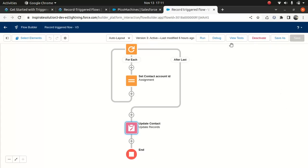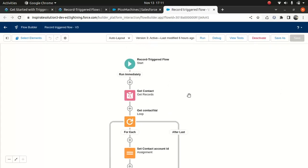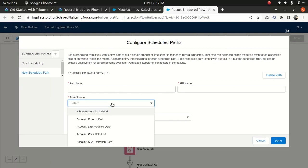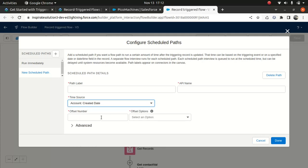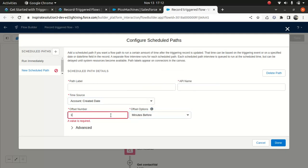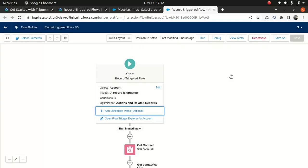There is another flow called a schedule flow. You can trigger a schedule flow when something happens on an object — when the object is created or updated. So instead of running immediately, you can add a schedule path. You can select the time, say when account is created, and an offset number for when you want it to run — say one minute. Then you can trigger that flow and add the logic under it. So now you must be wondering under what scenario you should use this.